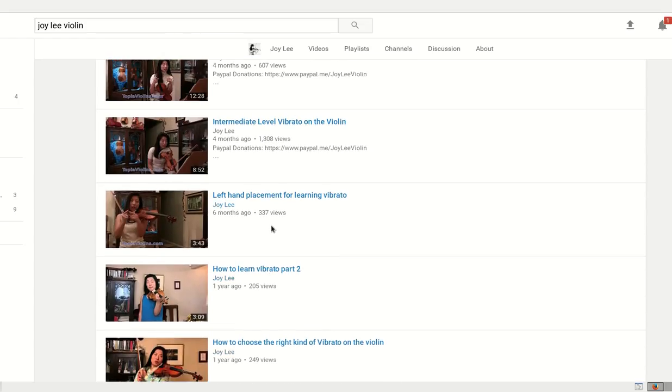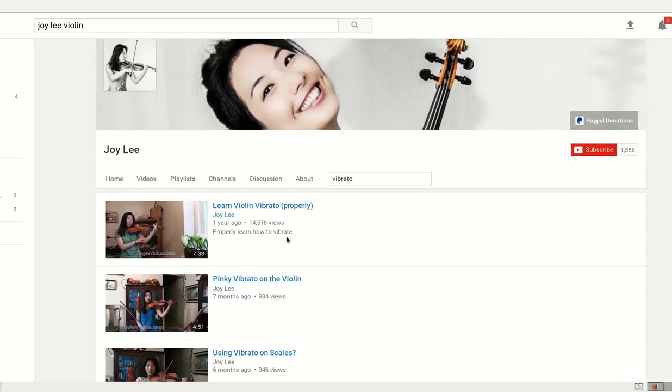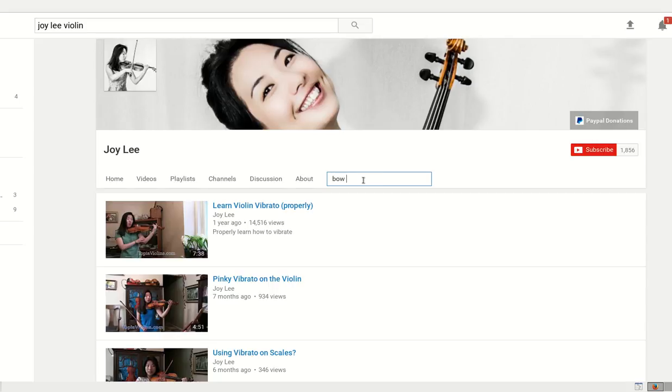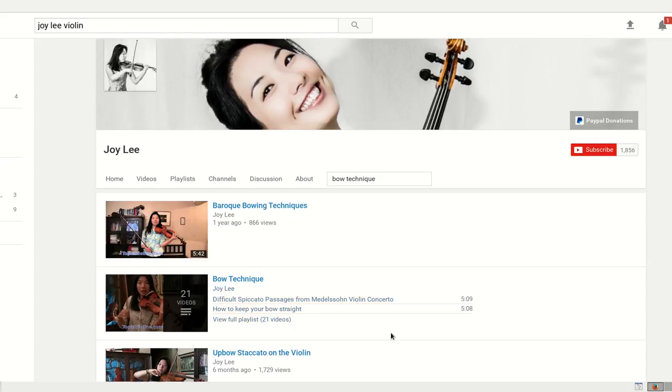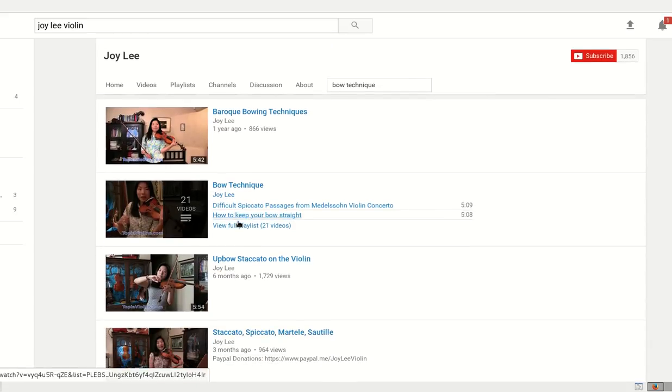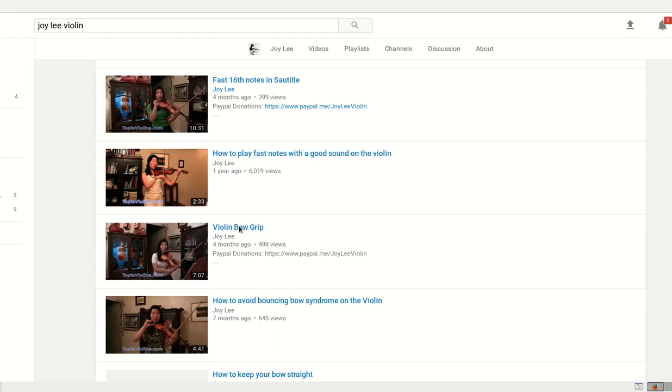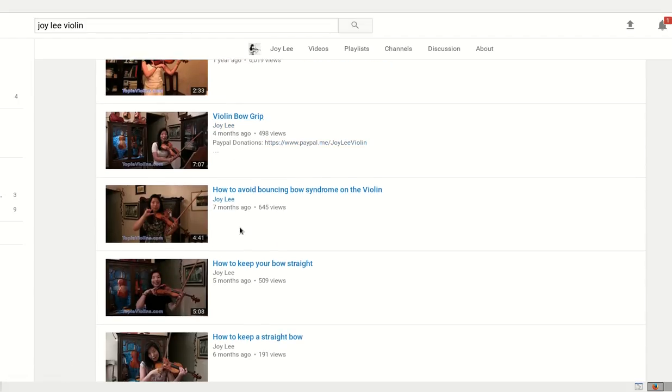And let's say you're wondering about bow technique. Let's say I go back to the search engine. Let's do bow technique or just bow even. And then you can see there are all bow-related videos on and on like that.